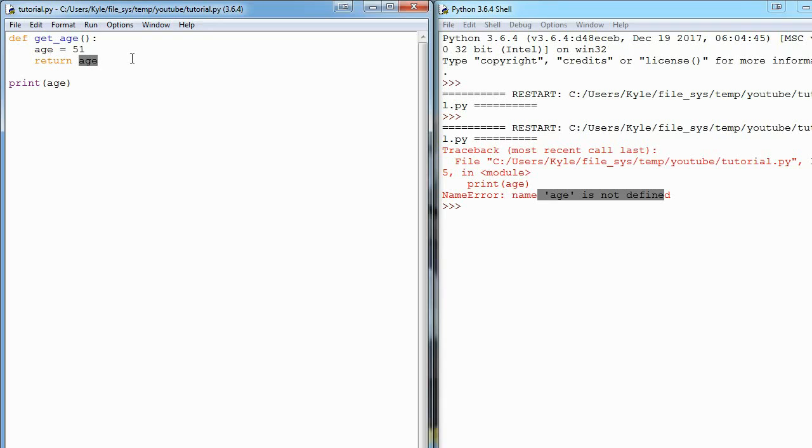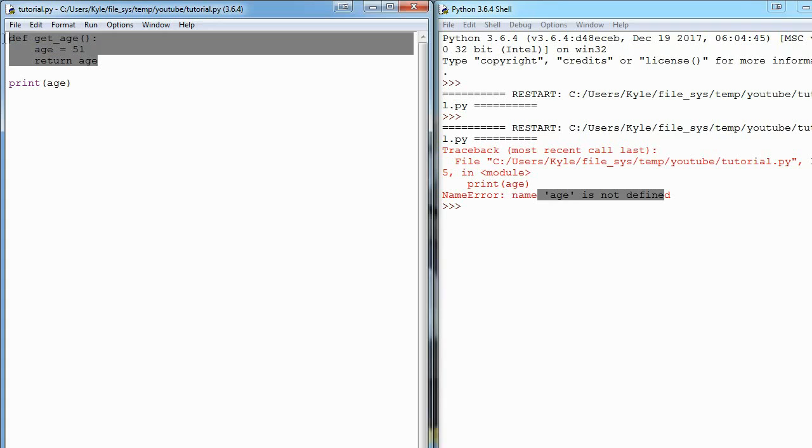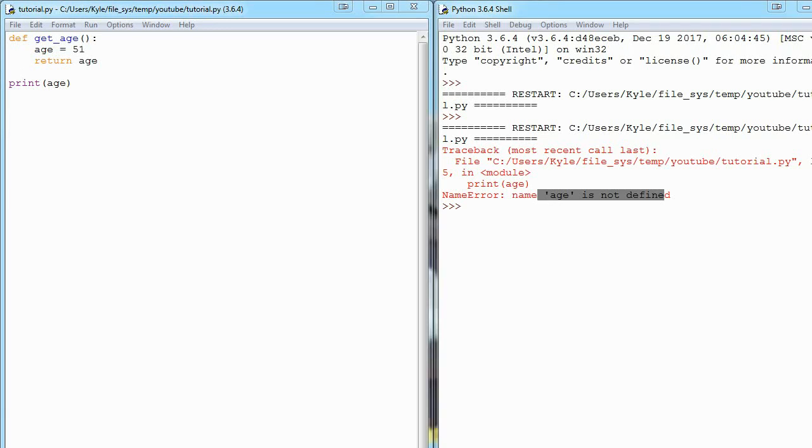So again, if you make a variable inside of a function and you don't return it, that means you can't use it anywhere else besides inside that function.